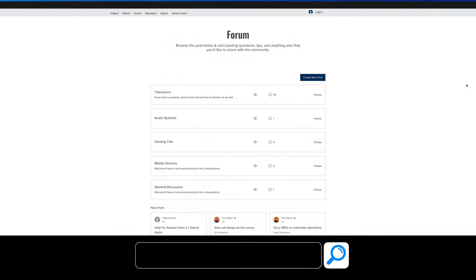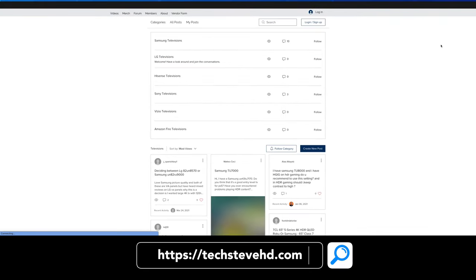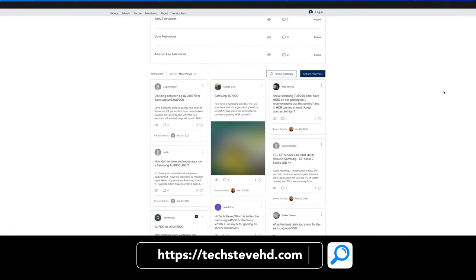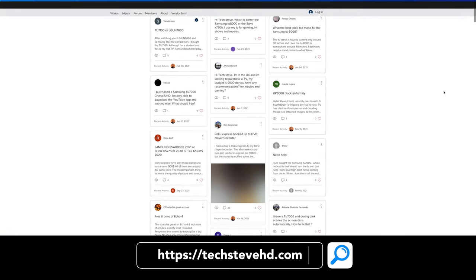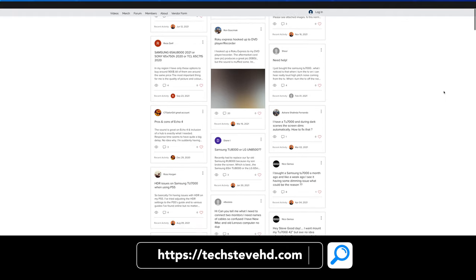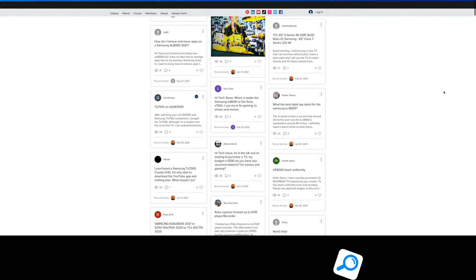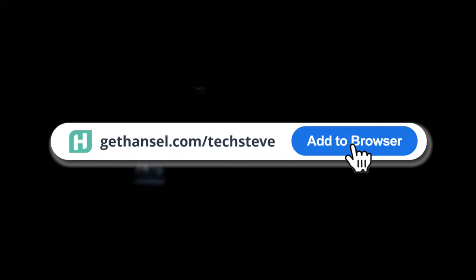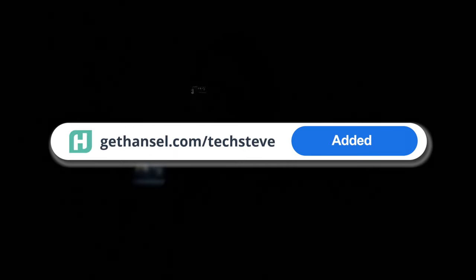Now, before I end this video, I wanna say, if you haven't already, head over to techstevehd.com. I'm building a new community over there, and the great thing about that is that you can upload videos, you can chat with me, and you can ask questions, and so make sure you go check it out. Also, download gethansel.com forward slash techsteve to find my videos wherever you're shopping. With that being said, here's a quick little montage of some footage of the television with actual content on it. I'm Tech Steve. Thanks a lot for watching, and I'll catch you guys on the next one. Peace!